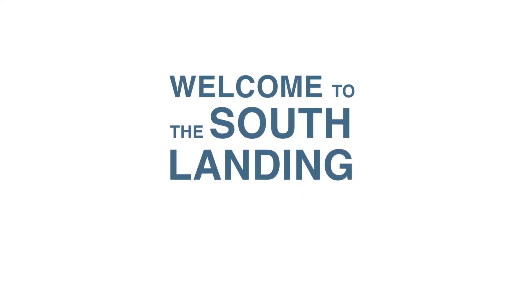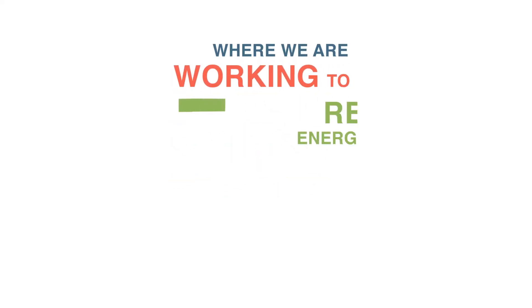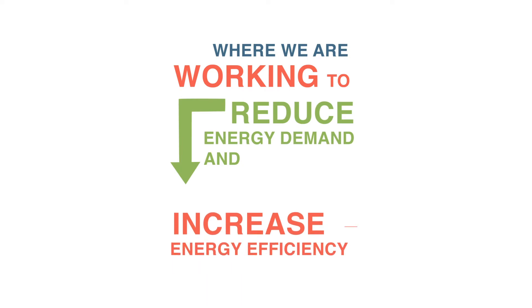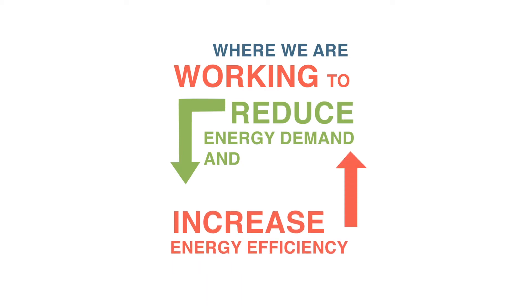Welcome to the South Landing, where we are working to reduce energy demand and increase energy efficiency.